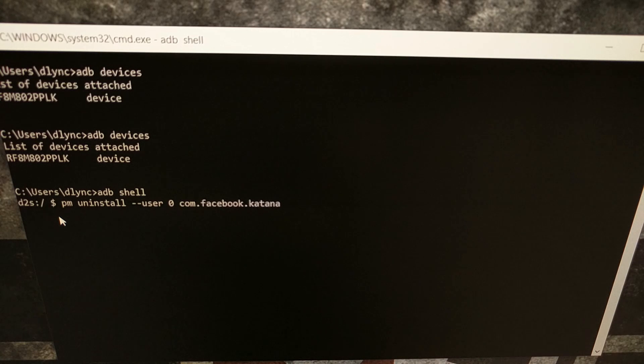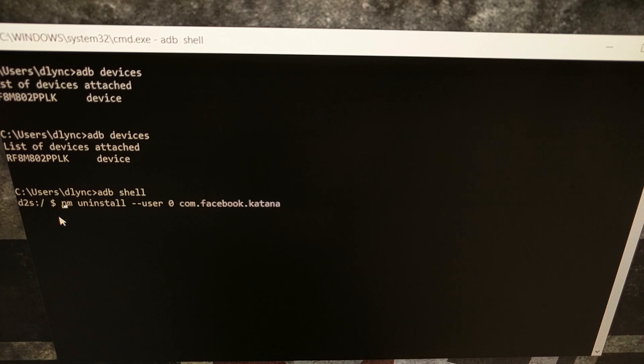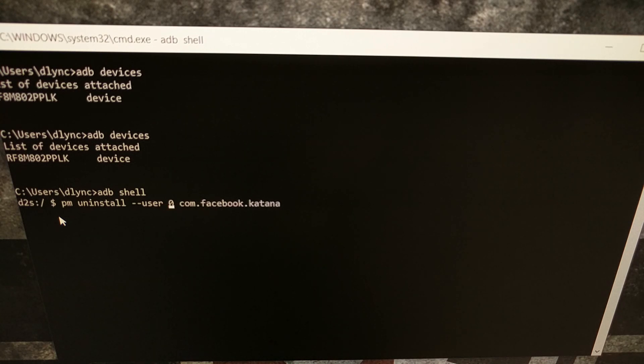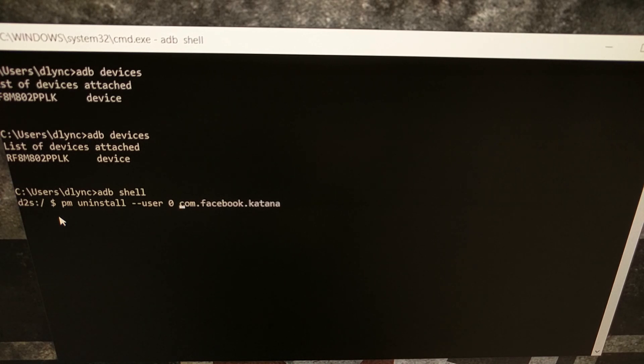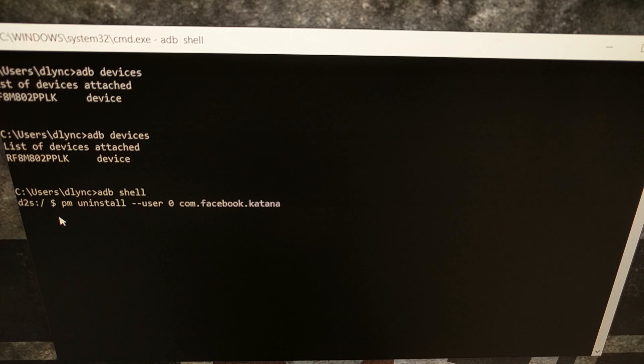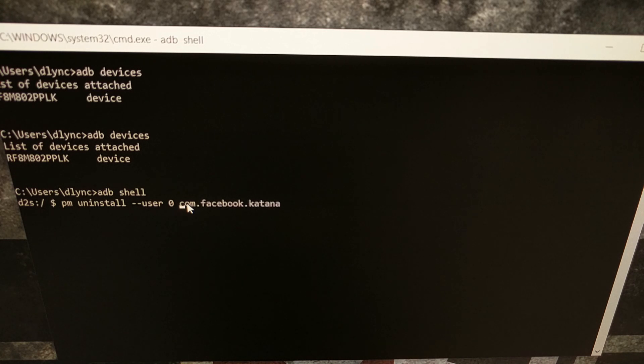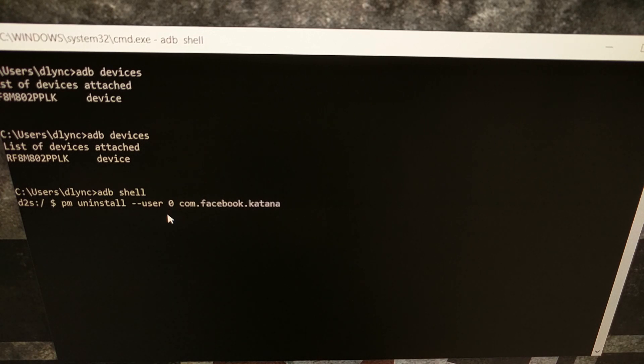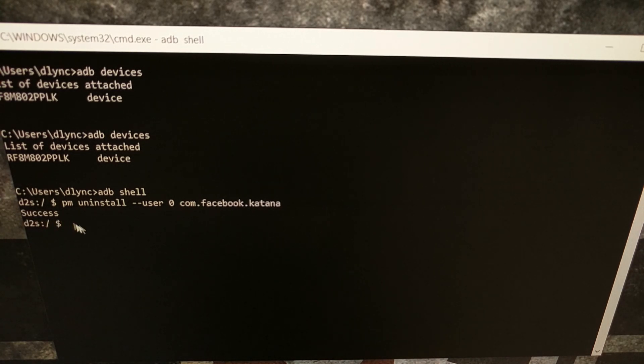And then we're going to type out the command ADB space shell and press enter on the keyboard. Once we drop into the ADB shell we're going to type out the command PM space uninstall space dash dash user space zero space and then the package name that we want to uninstall, which if we remember from earlier is com.facebook.katana. Now what we're telling the Galaxy Note 10 is to uninstall the application with the package name com.facebook.katana for user zero, which is you. We're going to press enter on the keyboard and you should get a success message right there.